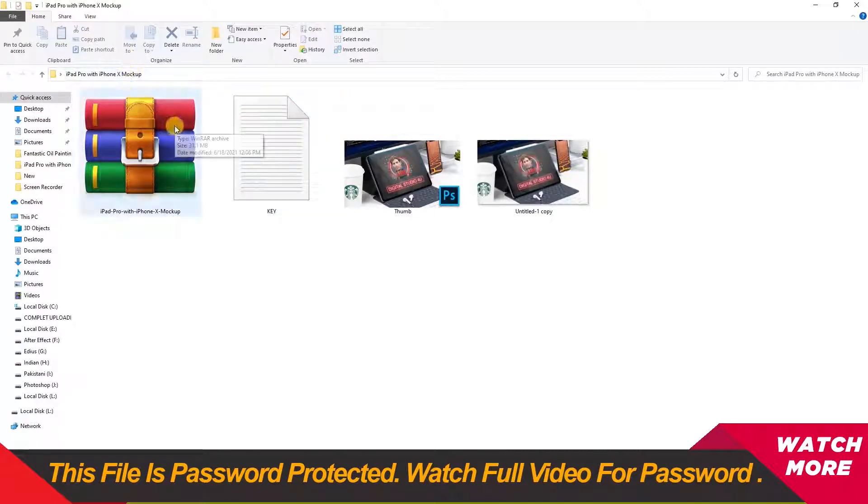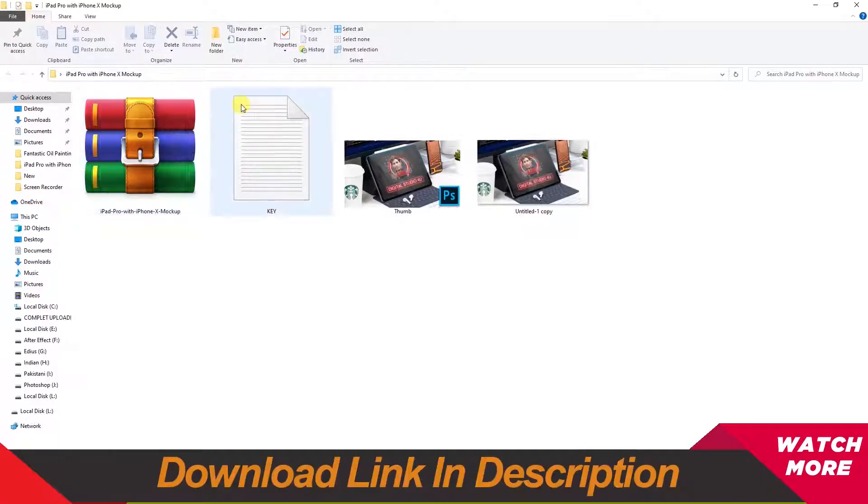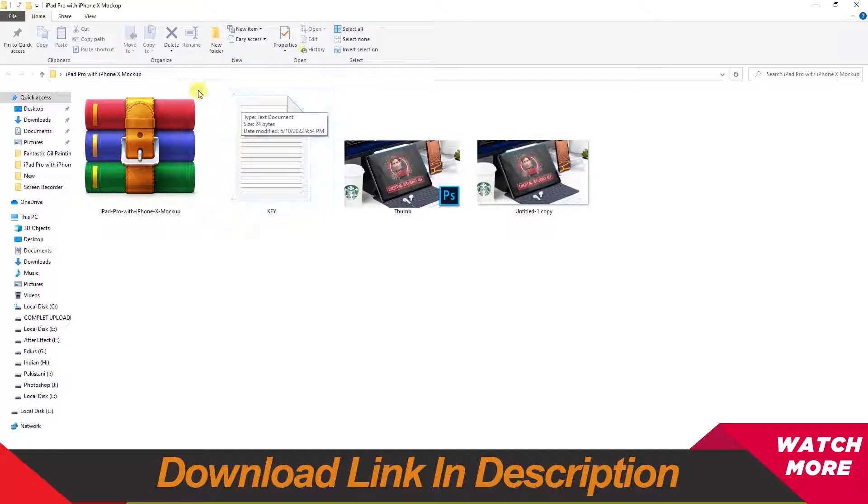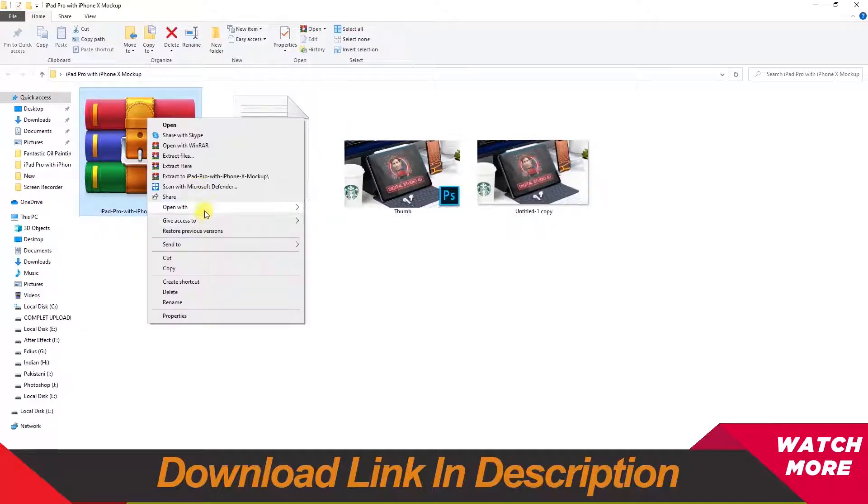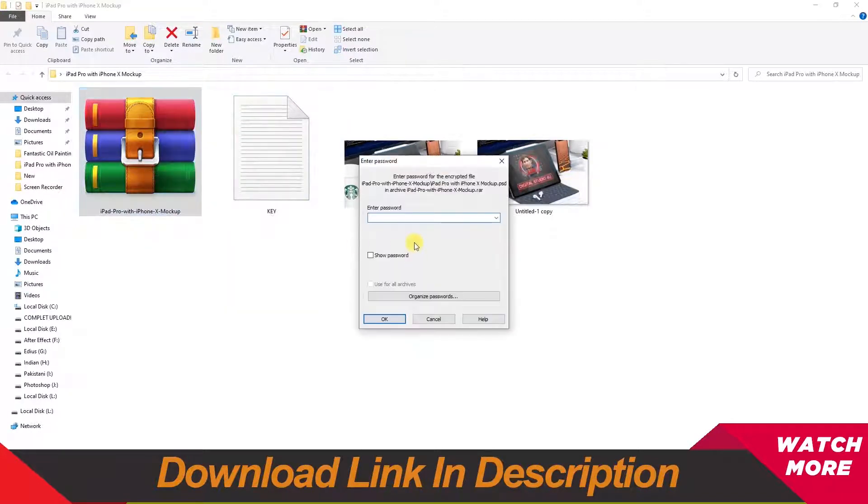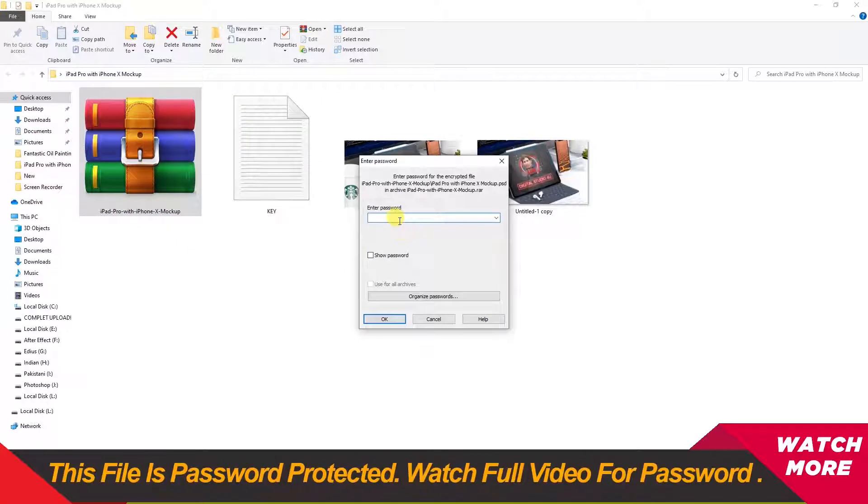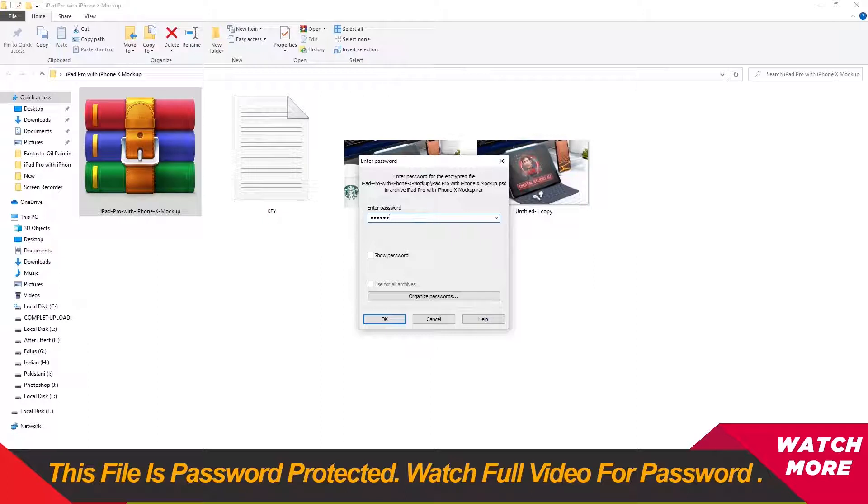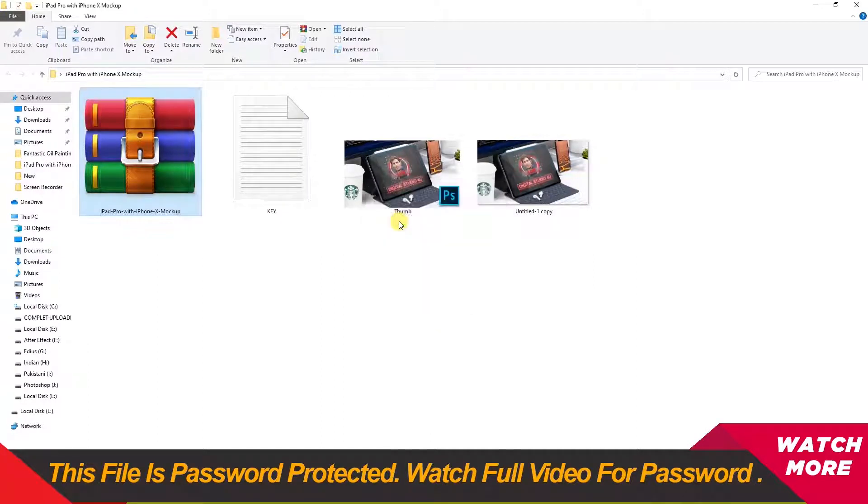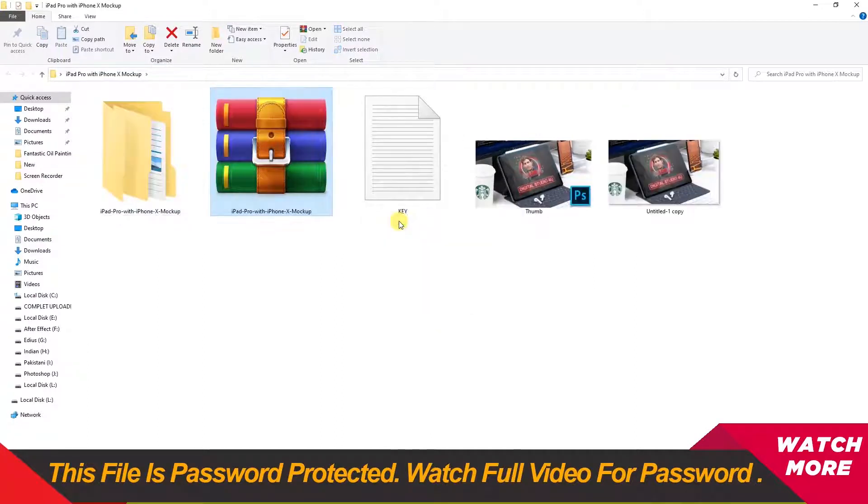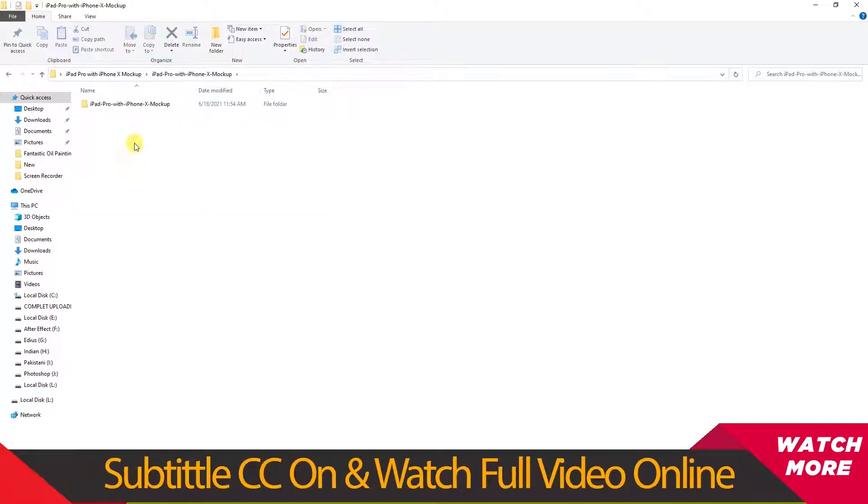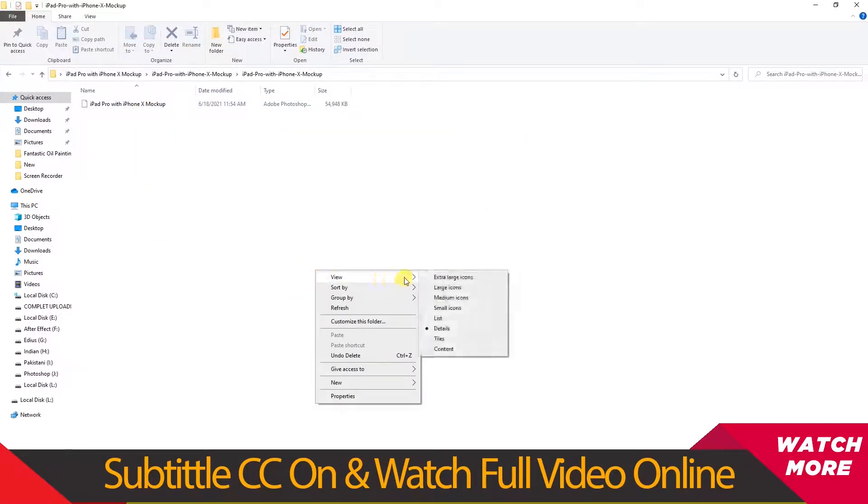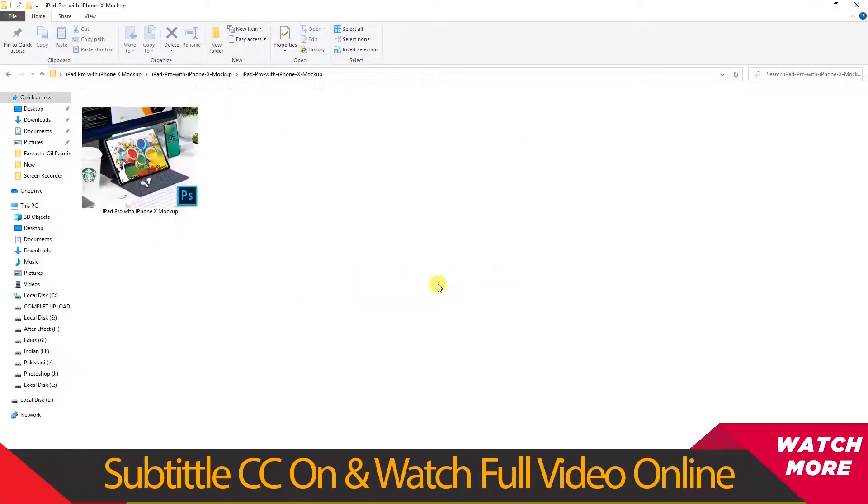You will find the password in the video. Turn on subtitles CC and watch the full video for the password. Right-click, extract to folder, enter the password, click OK, then double-click to open the folder.